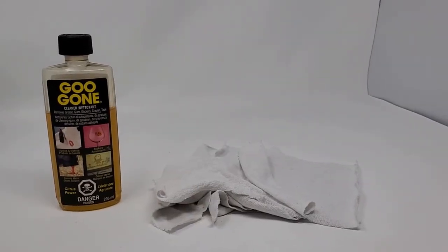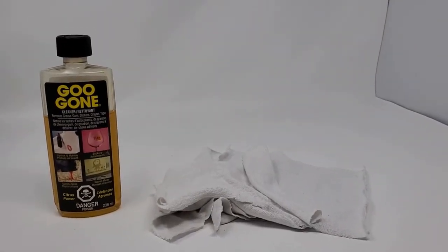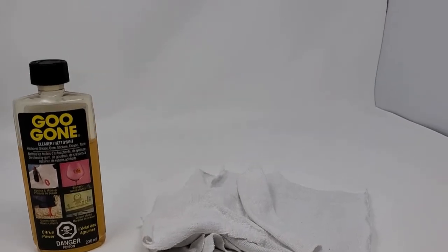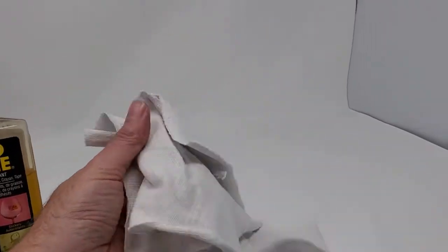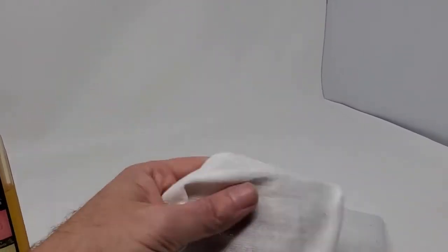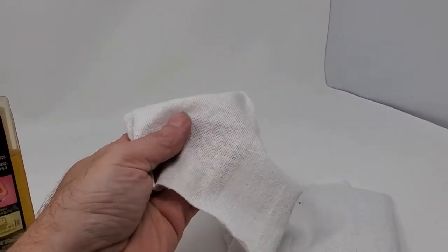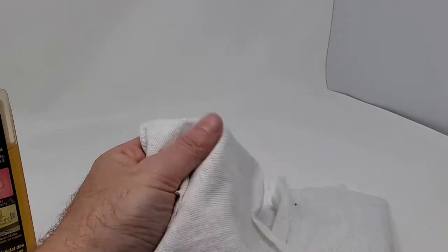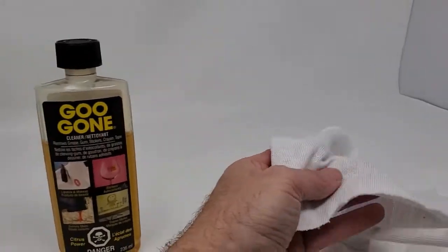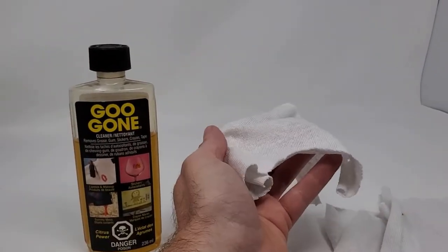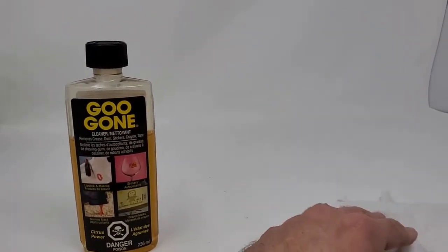So what I'm going to do is just soak I've cut up the rag into four pieces because you're going to be throwing out these pieces after you're done and I'm just going to soak it in the Goo Gone and then rub the remote.